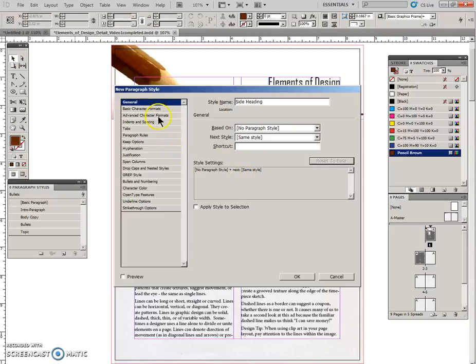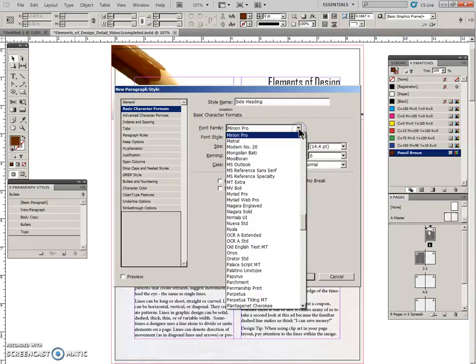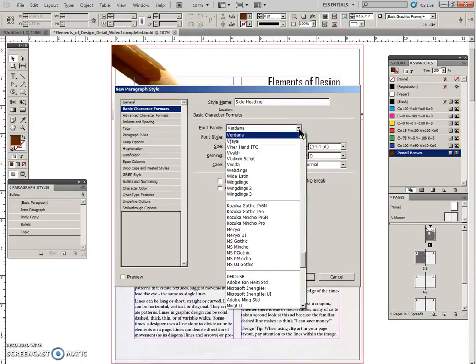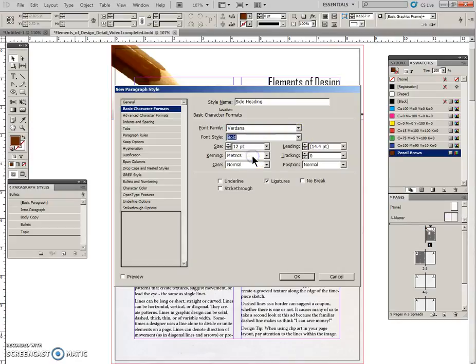And come to basic character formats. This will be Verdana, bold, 11 points.